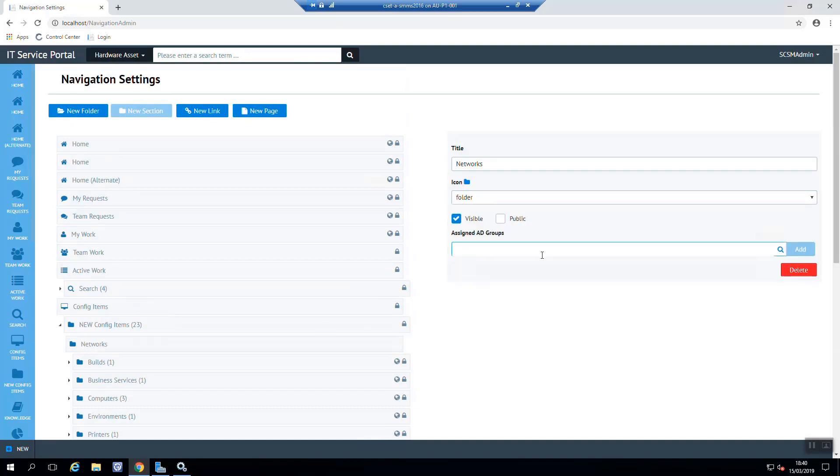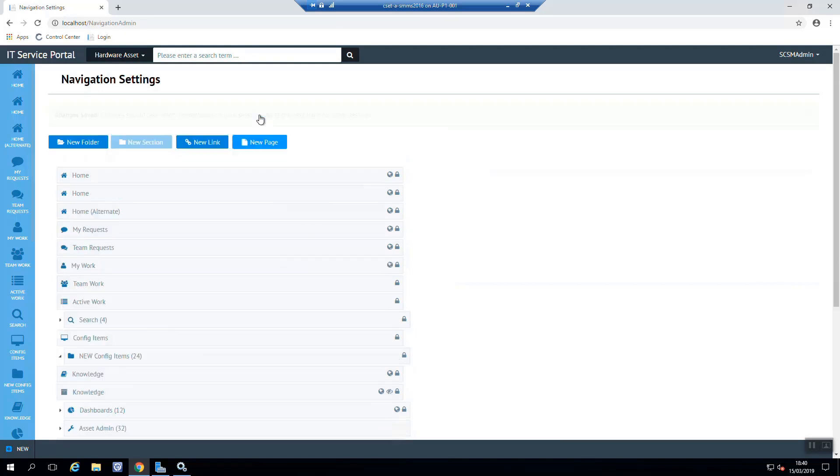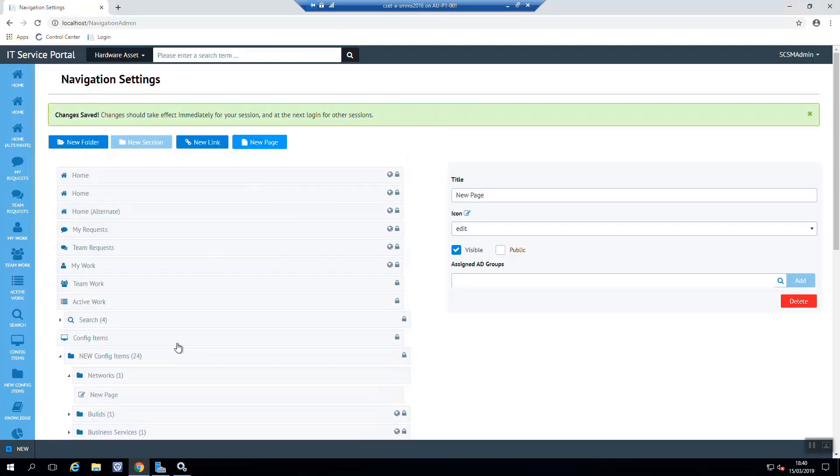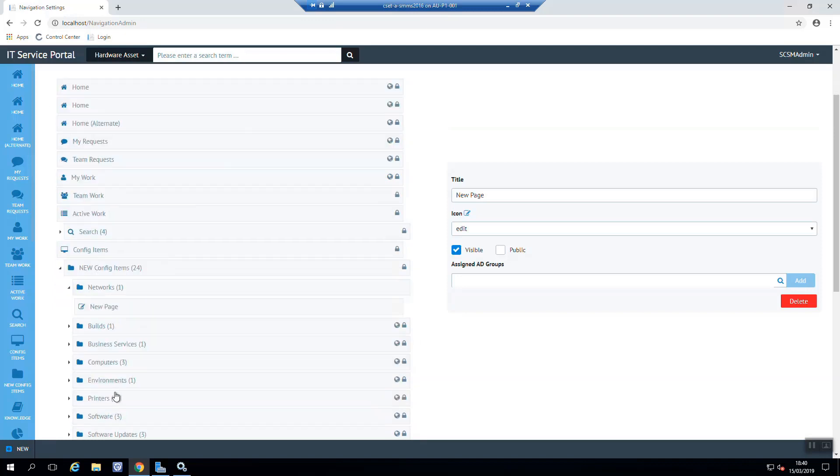Now we can limit who can see that new section by adding assigned ID groups. But underneath that we now need to create a new page to actually show the configuration item on.